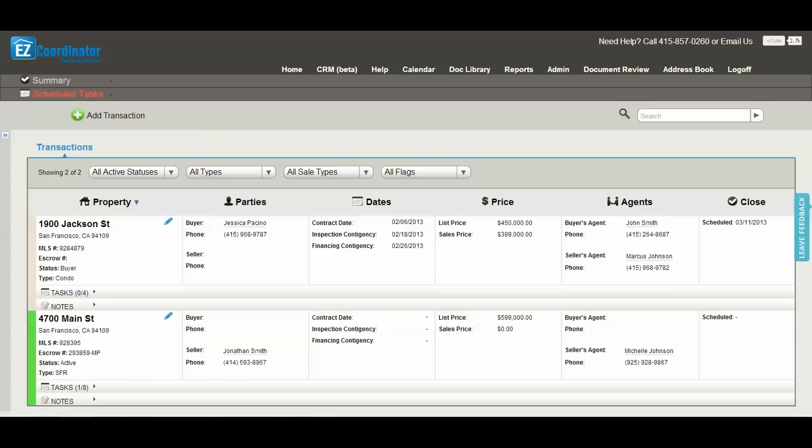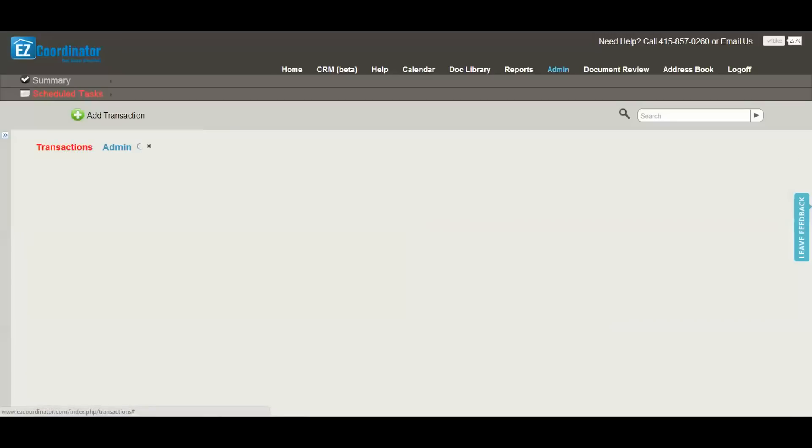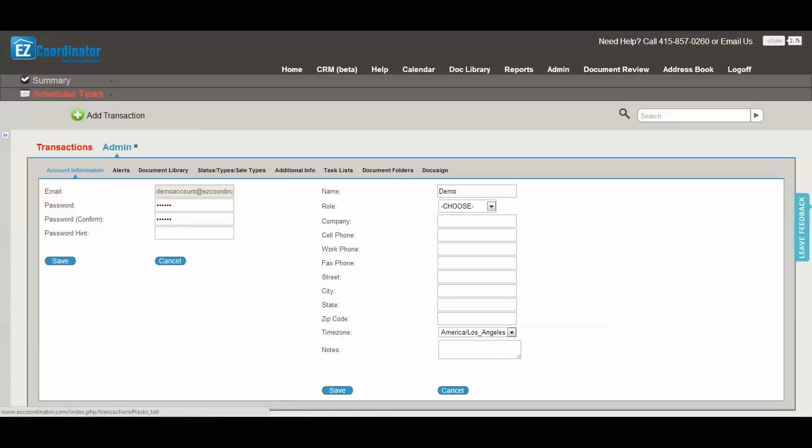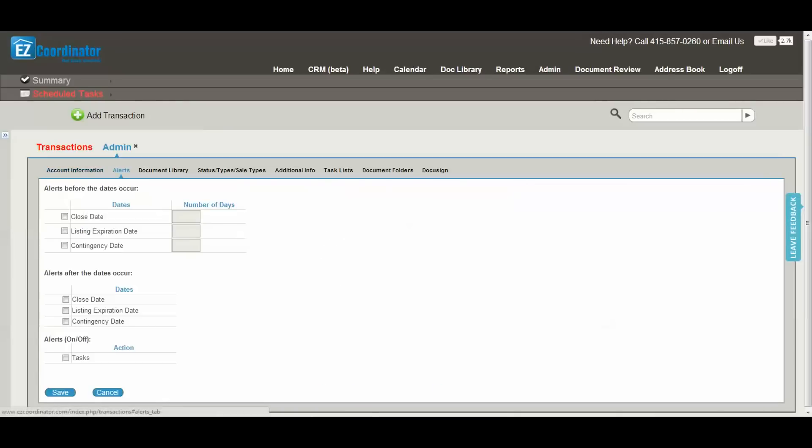First, let's go into the admin section. Your first tab is account information, where you can change your password as well as enter some information about yourself.